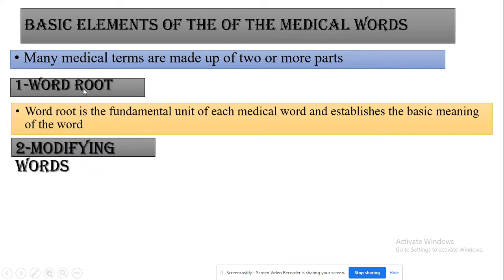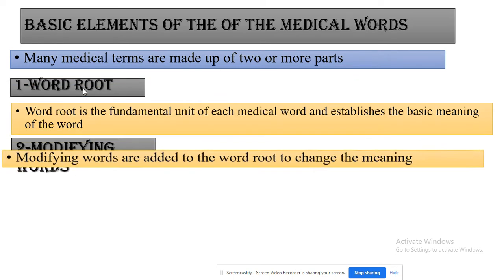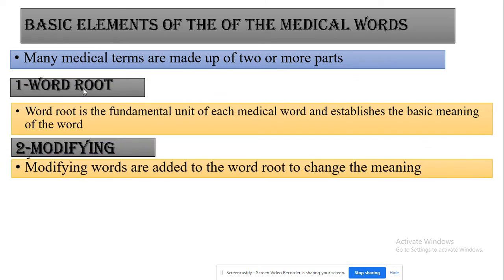The second part is called modifying words. Modifying words are words that alter the meaning — the basic meaning remains, but modification occurs. Modifying words are added to the word root to change or alter the meaning, without affecting the basic meaning of the word.